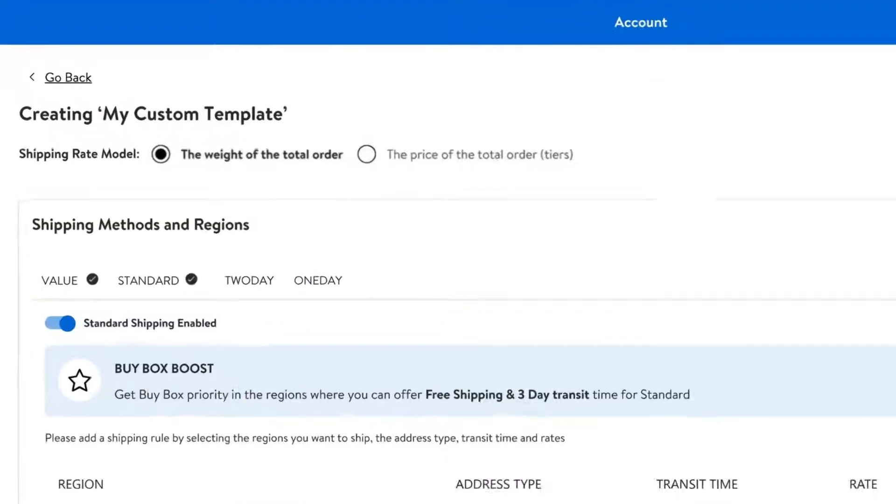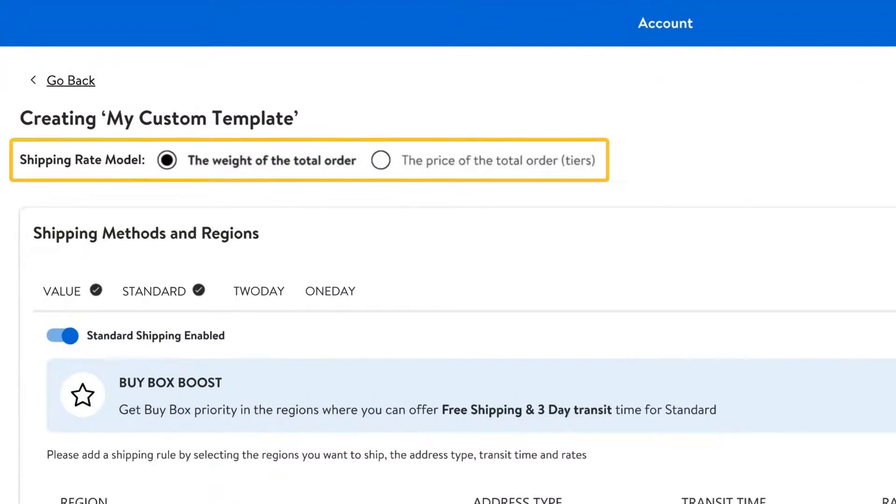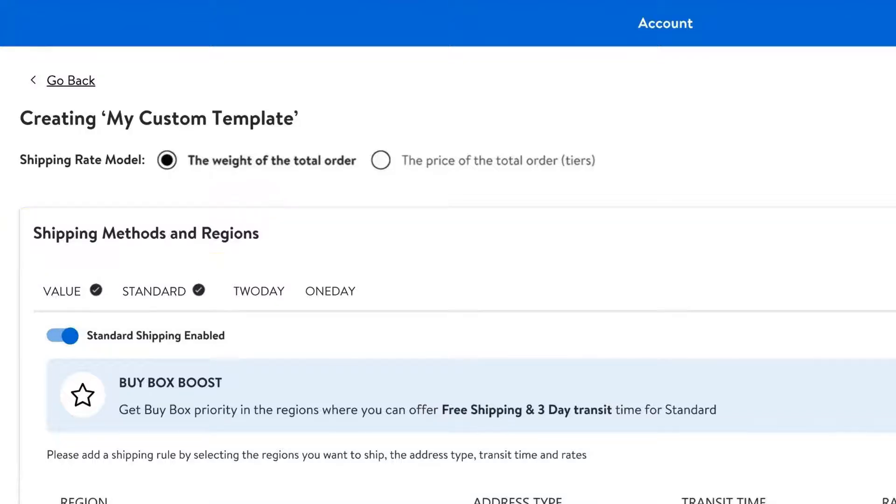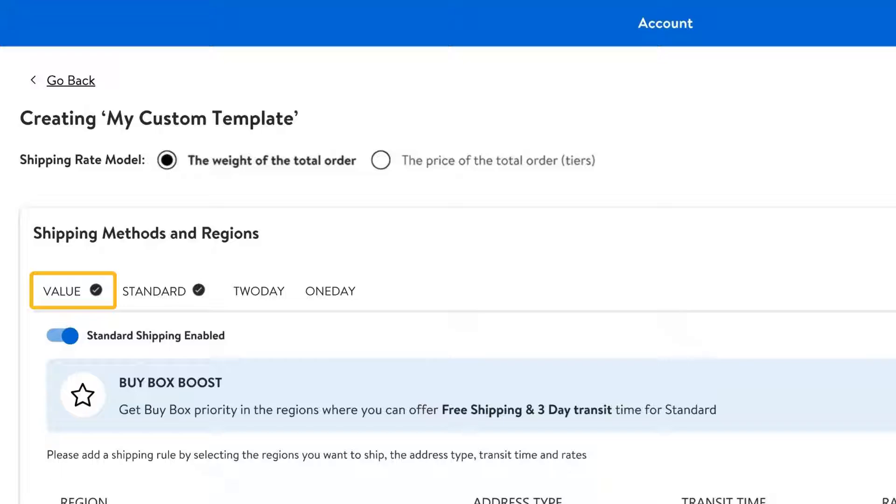For both the default and custom shipping templates, if you charge for shipping, you'll need to choose your shipping rate model, which is used to calculate your total order using weight or price and your shipping method. There are several shipping methods you can choose from. As we mentioned earlier, value shipping is the default shipping method and will be applied to your entire catalog unless you create a different shipping template.